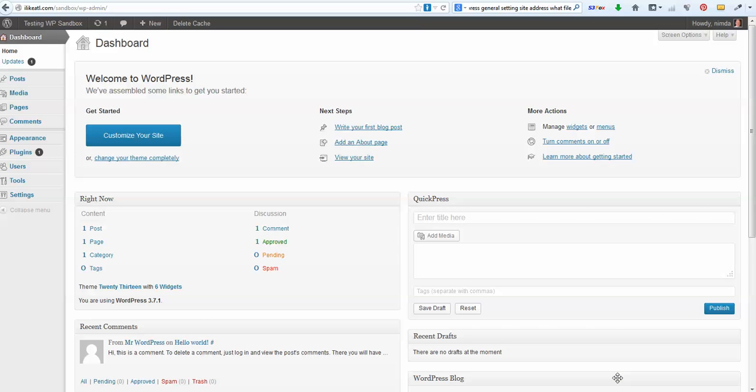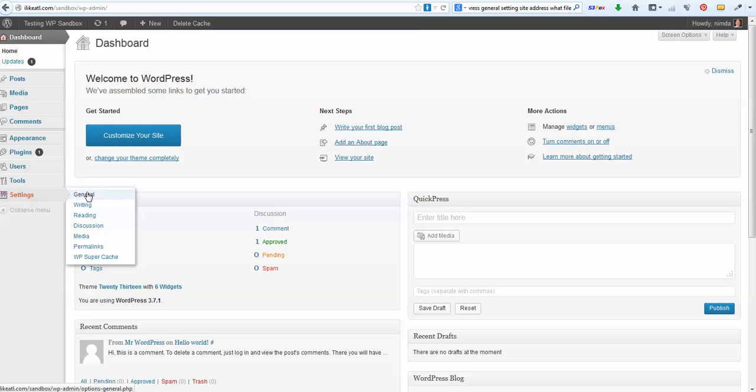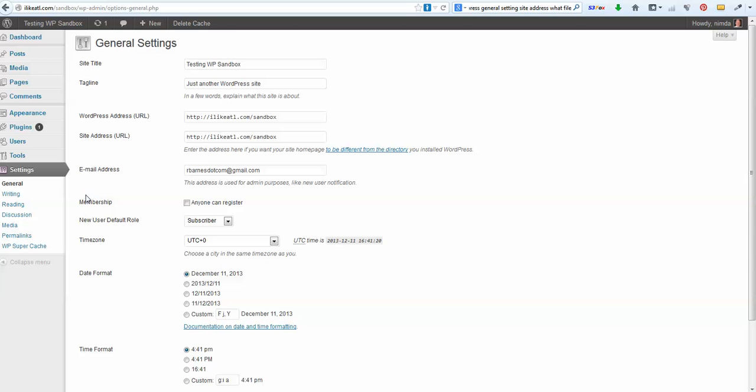Sometimes you can't get into your WordPress site because the settings are all wrong. I'll show you what I'm talking about. On the Settings General tab, you'll find two places where the WordPress address is.